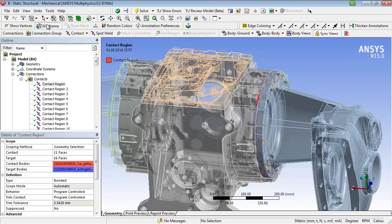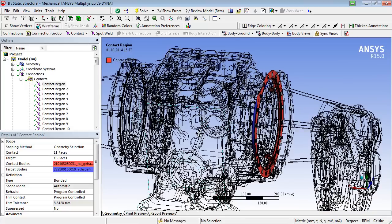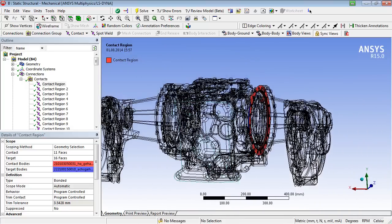After switching into the wireframe mode, the visualization of the contact area might be improved.